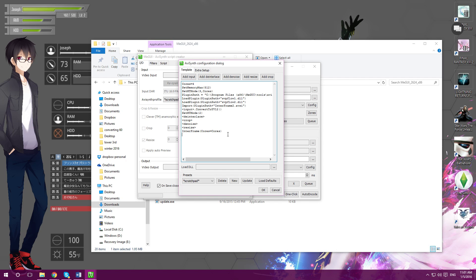And if you want, you could also add a line that says GPU equals true. This will improve quality by adding this little script, but the encoding will take longer and it's slower — so take that into account.